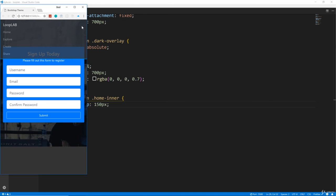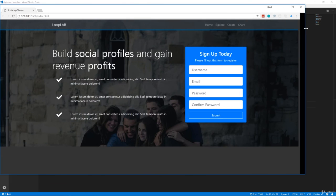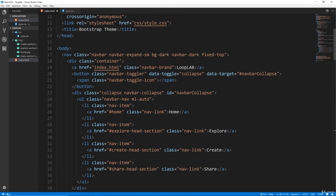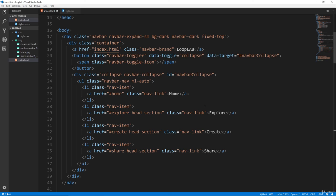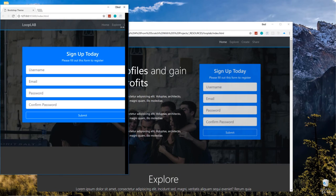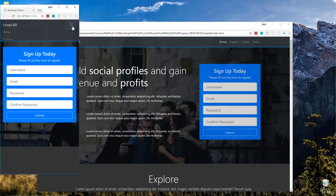We're not seeing the icon in the navbar for some reason — we're getting the functionality but the icon's not there. Let's check our HTML. Looking at the button... it should be 'toggler-icon'. Sorry about that. So now let's test this out — now we get the little icon.